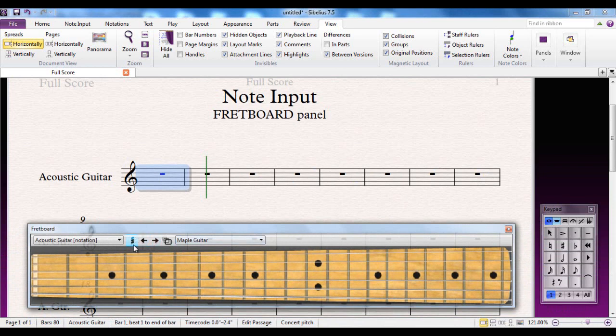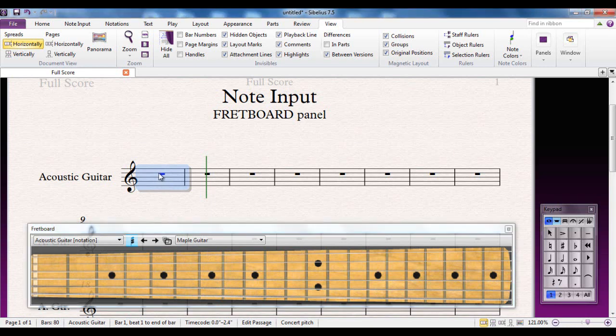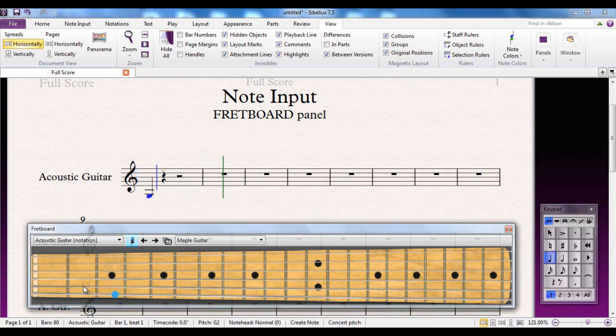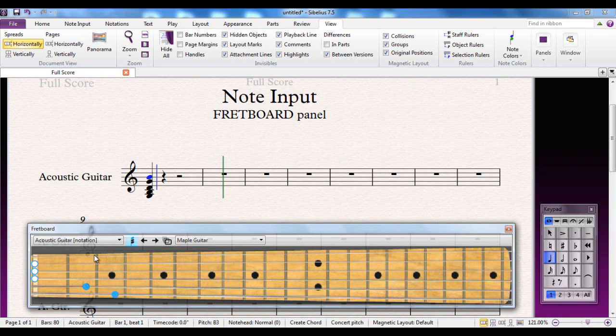The chord button here is turned on by default. If I select, for example, this first bar, I'm going to put in crotchets, so I can select the crotchet that will give me the rest, and I can then add the notes from here. If I want, for example, to have an open string, I would click down here, and then there's a chord of G.